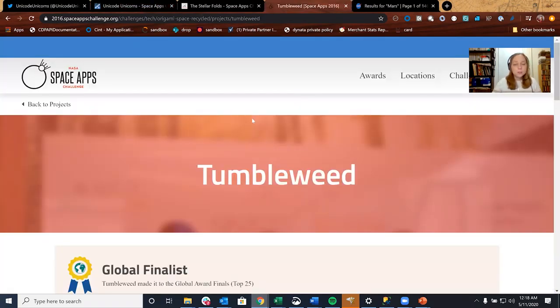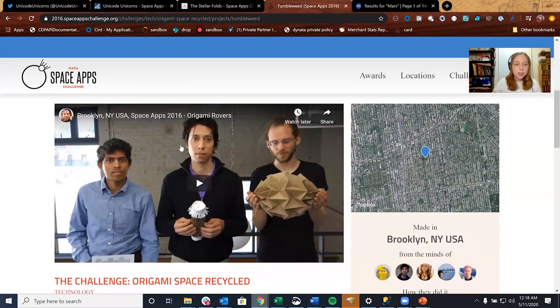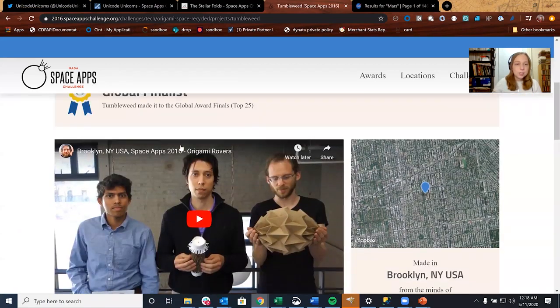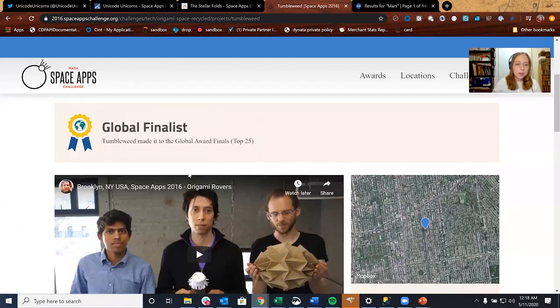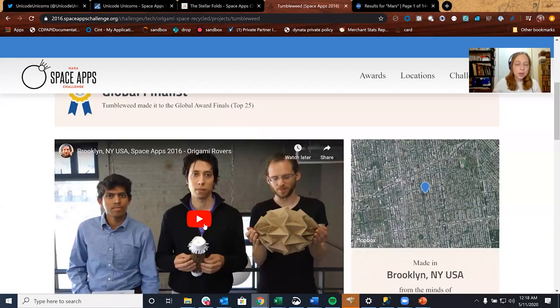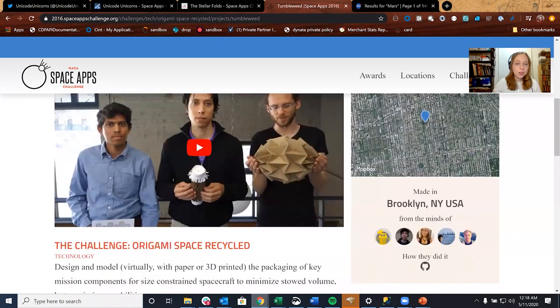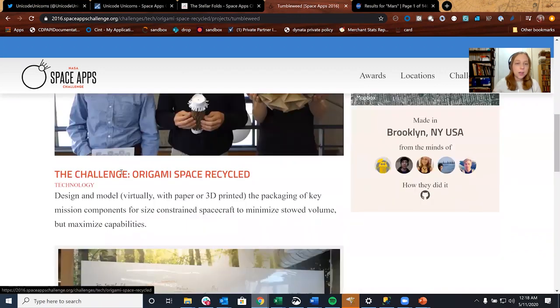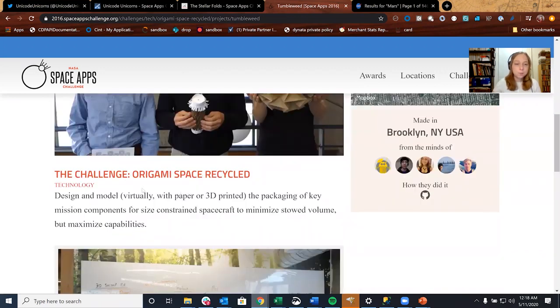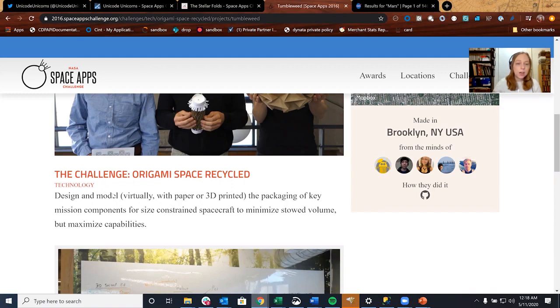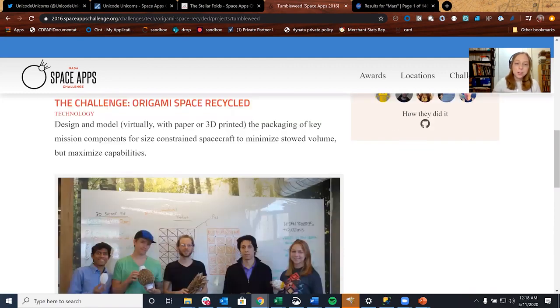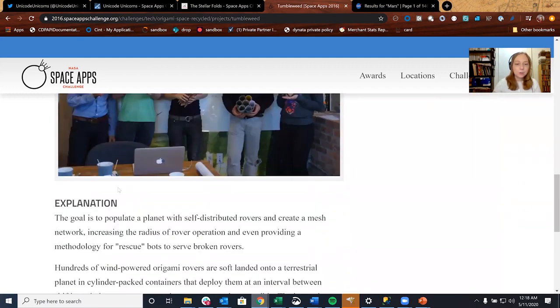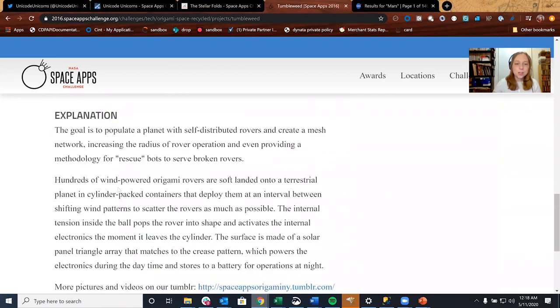Next we have the page for Tumbleweep. As you can see, a global finalist and we have our demo video here, as well as a link to the challenge that we did for this hackathon. We have our team picture and then of course our explanation and a link to the Tumblr that you already saw.